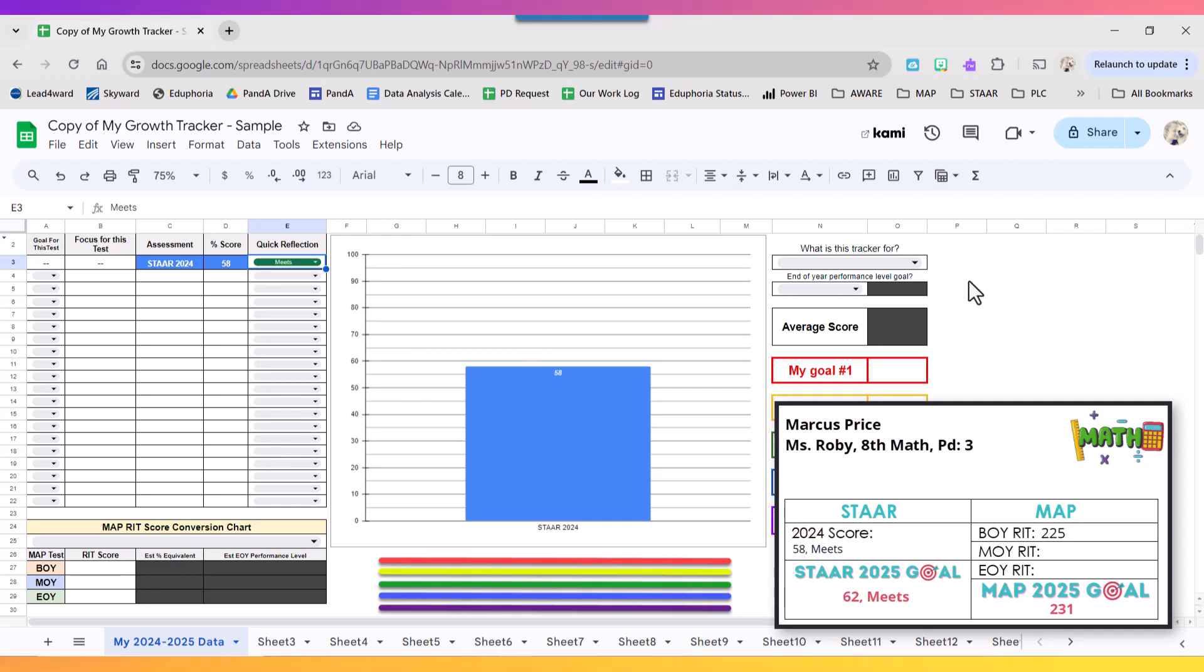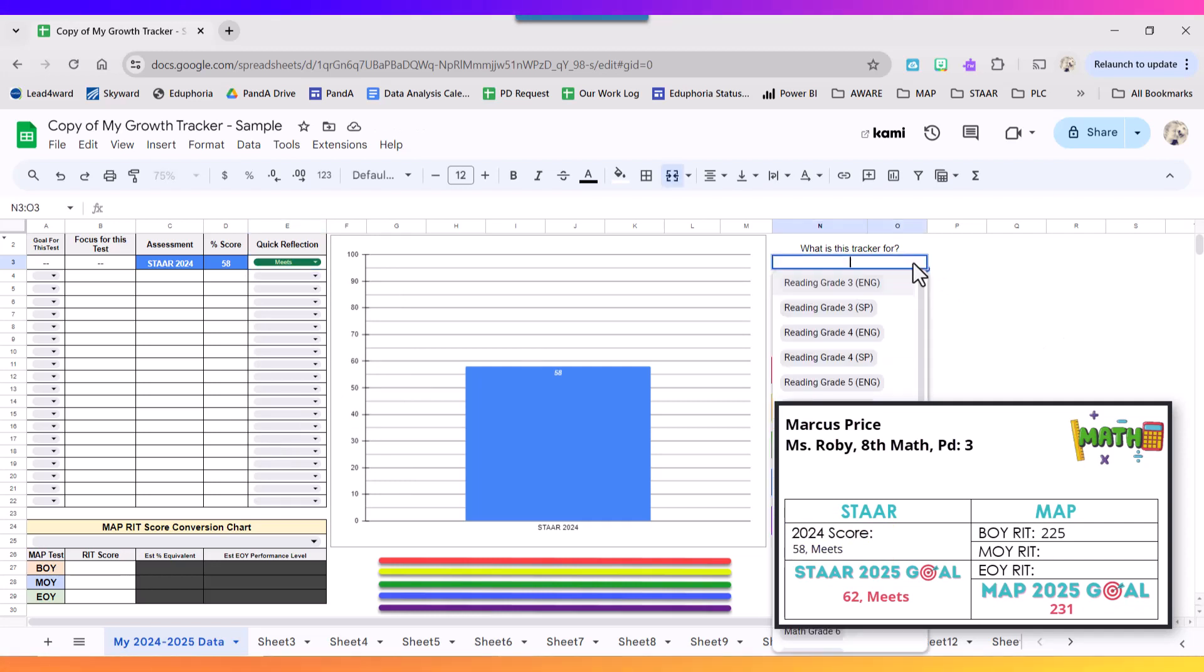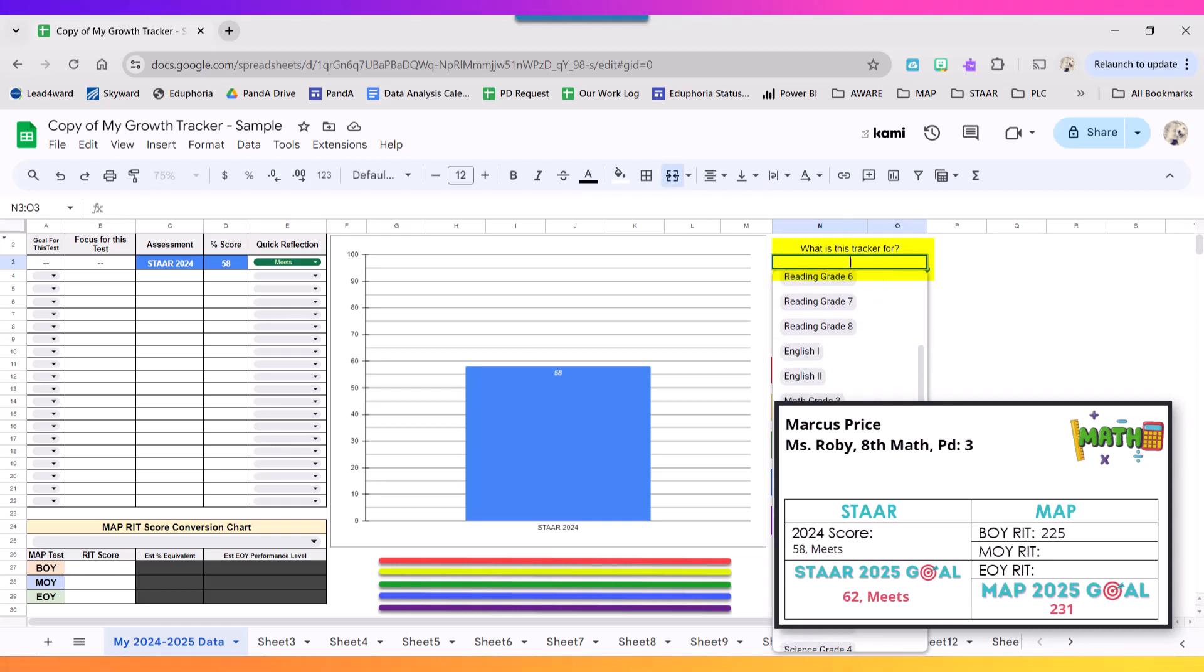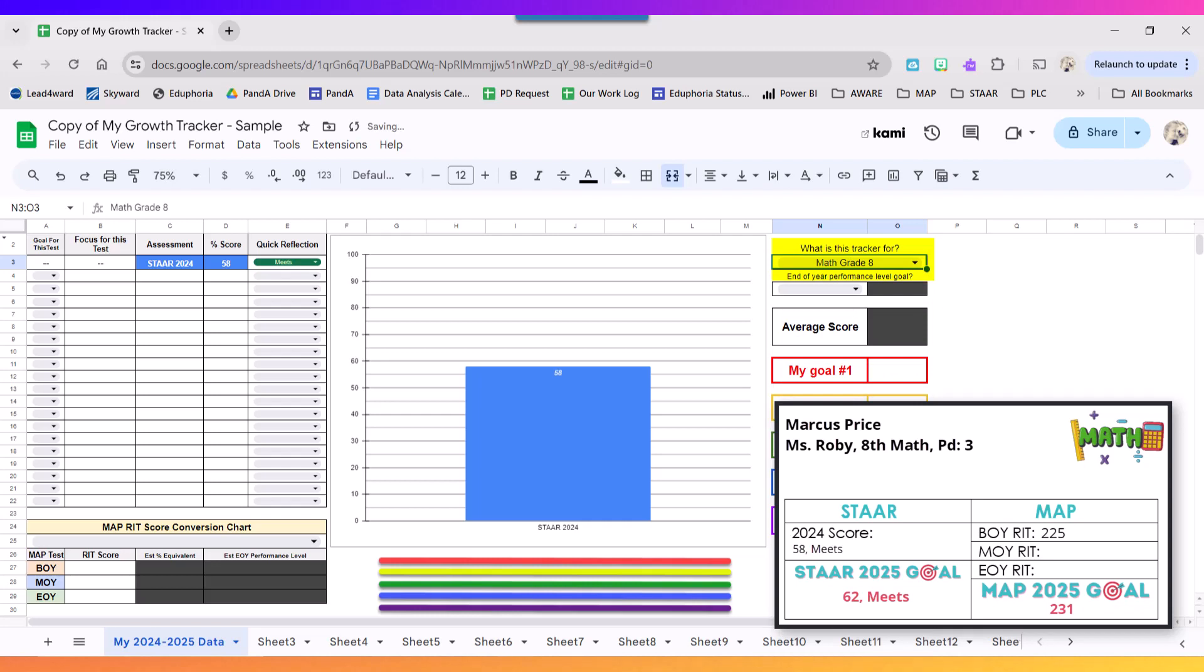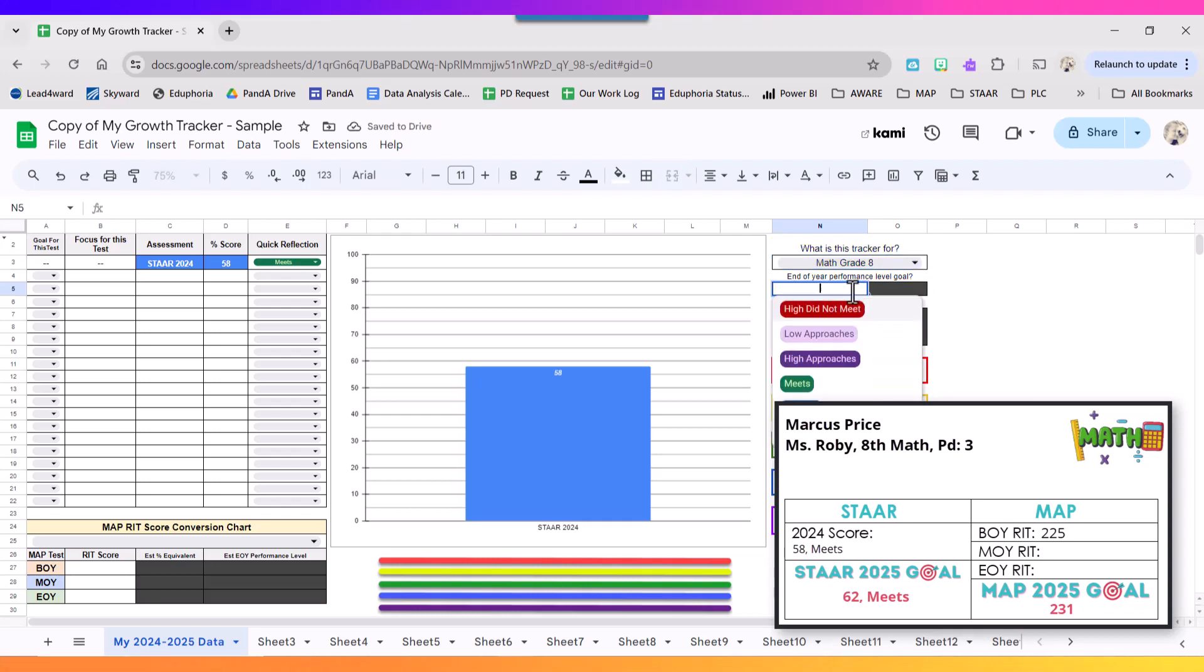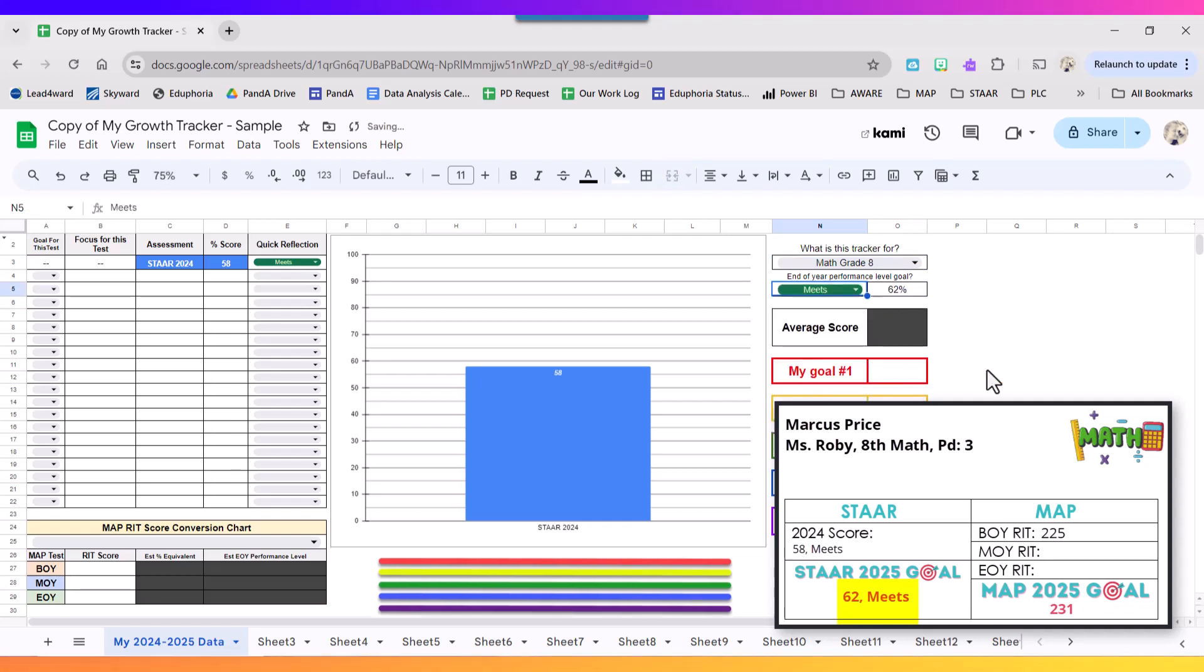Next thing I want to do is set up what this tracker is for. I am setting this up for my eighth grade math class and by the end of the school year I need to hit meets grade level.